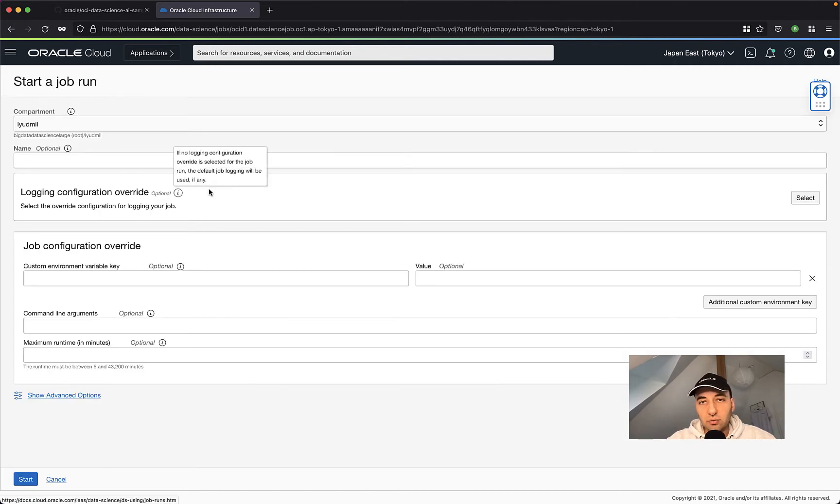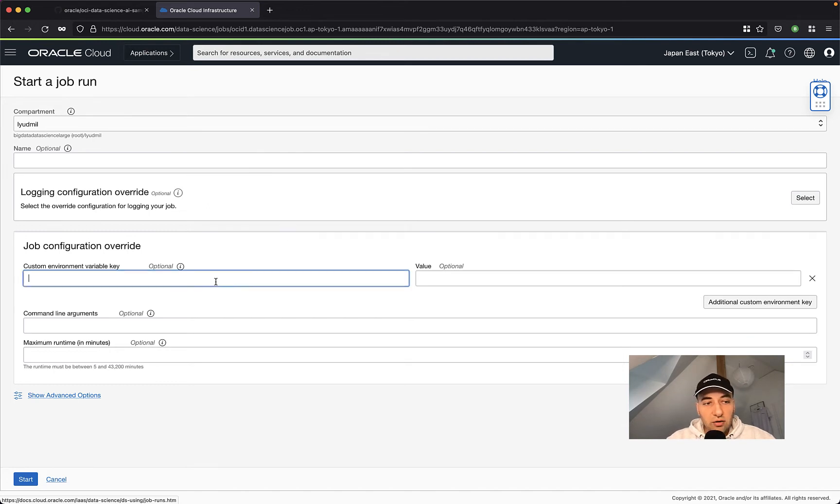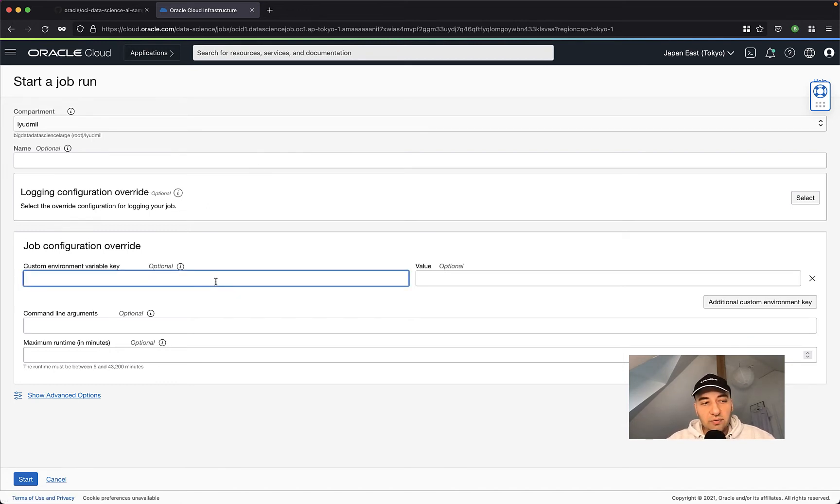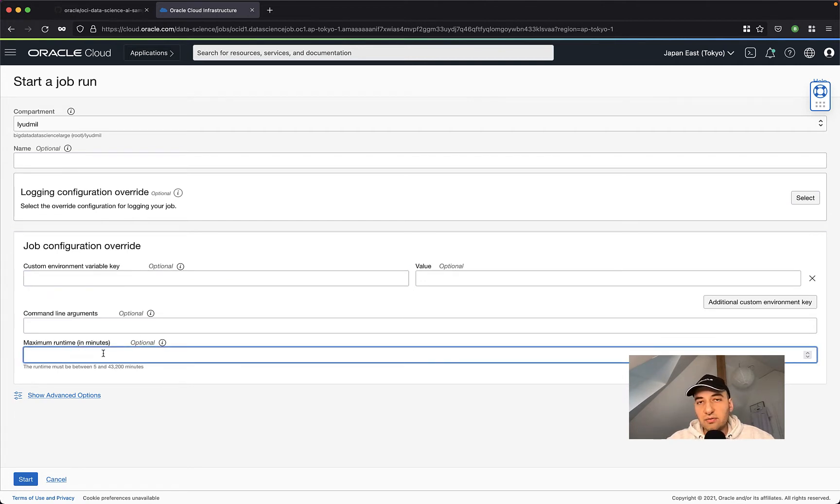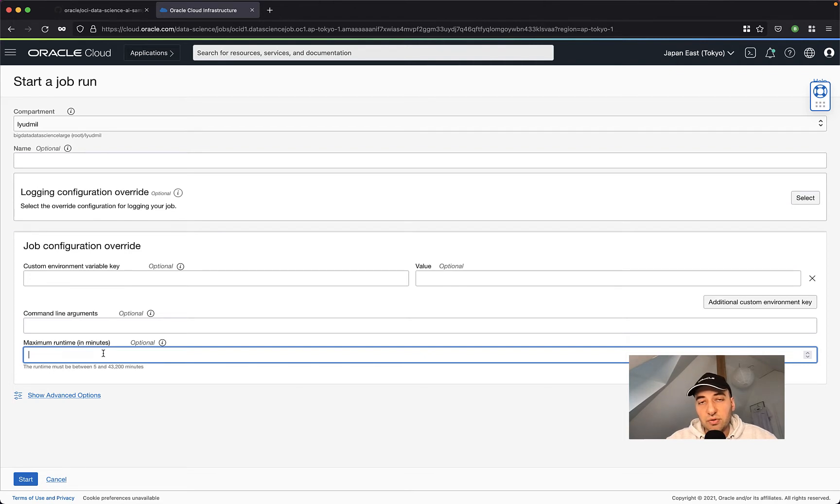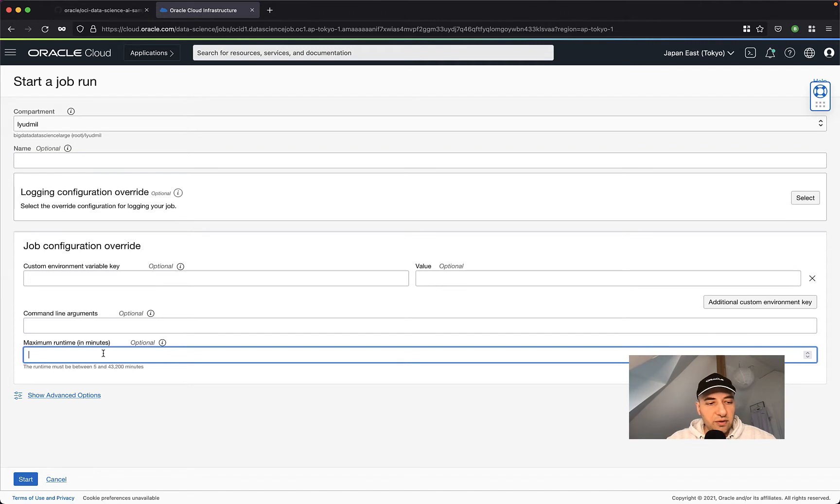I have the ability to change the logging, set a new name if I want to, and also overwrite or add new environment variables or command line arguments or change the max run time of the job. In my case, since I'm not using environment variables and command line arguments, I'm not going to put anything here and just click start.